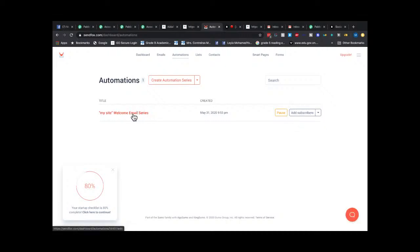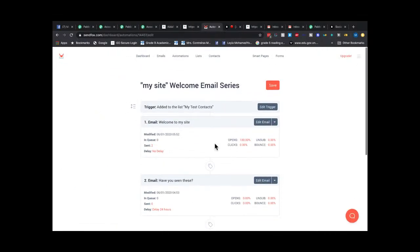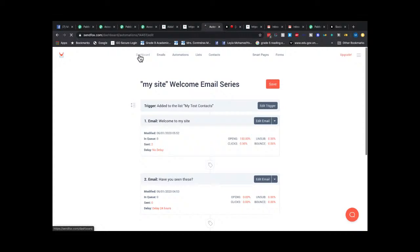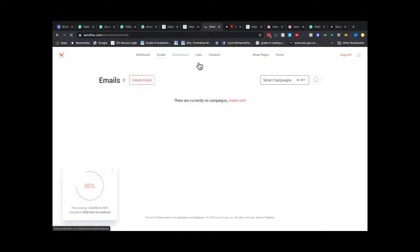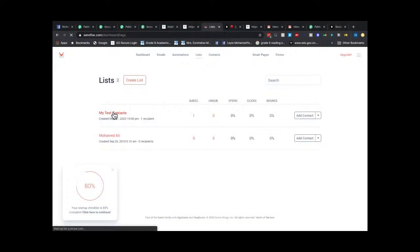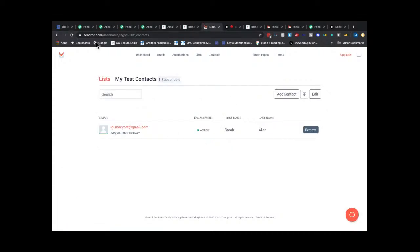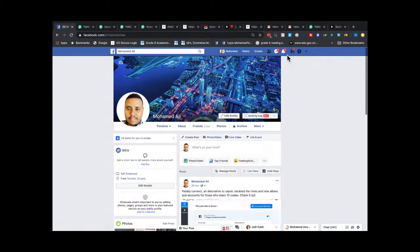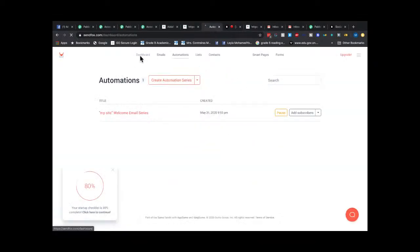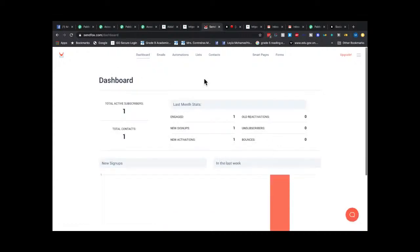I can see the subscriber in the list but nothing has been sent yet. I'm pretty sure I'm skipping something in the setup. Let me check. One contact, automation here — trigger is new contact, welcome email — this looks correct.